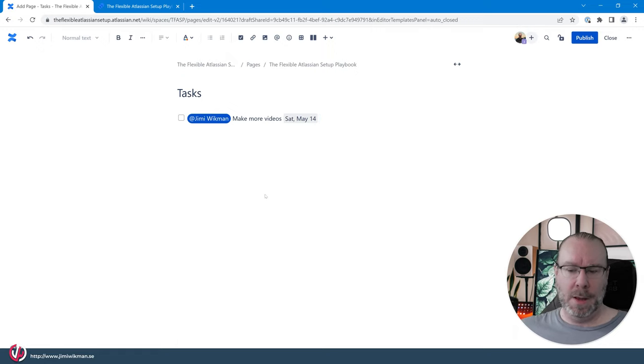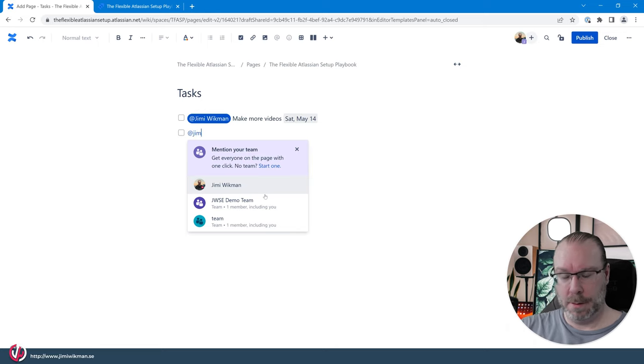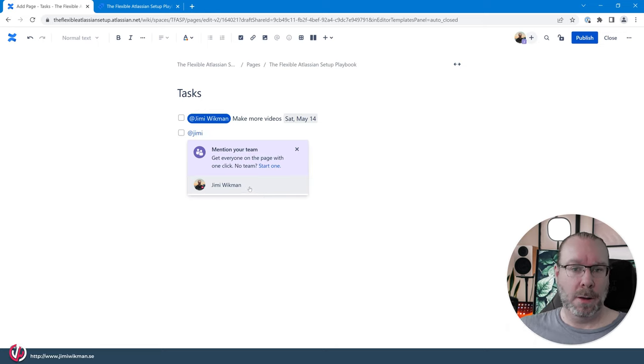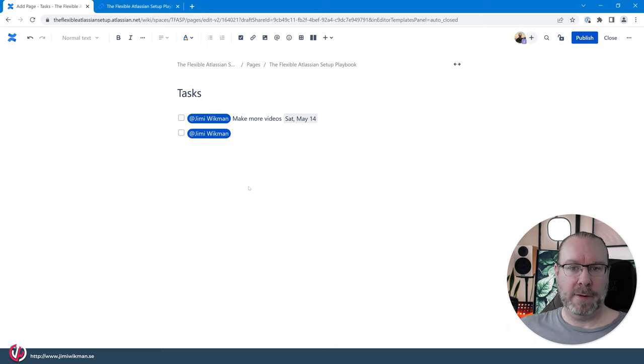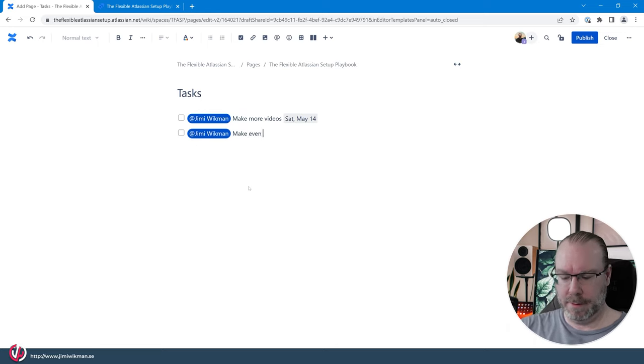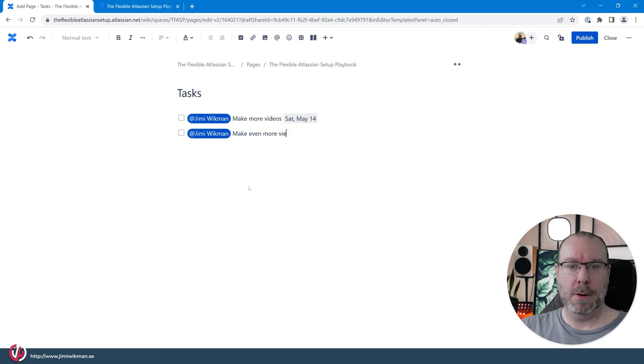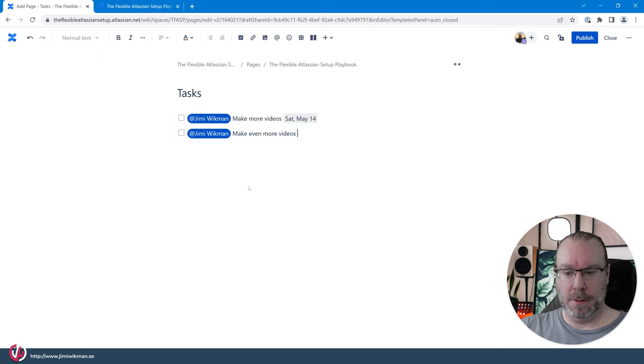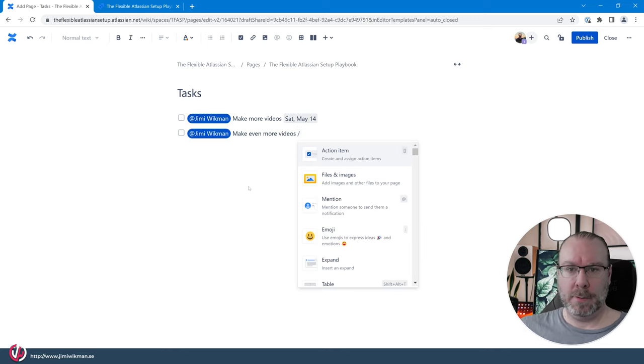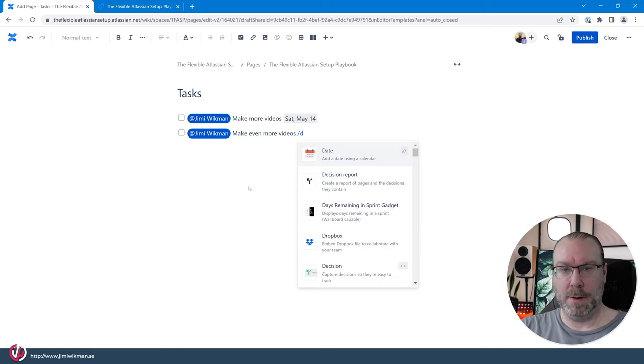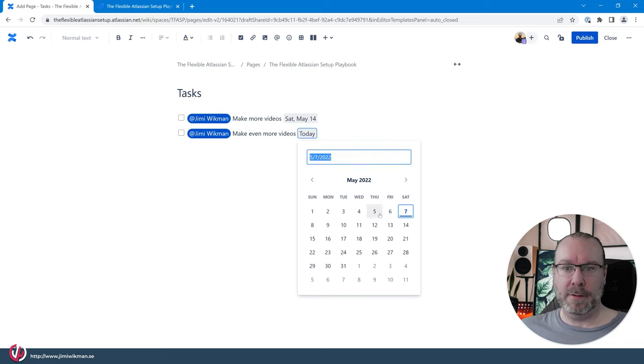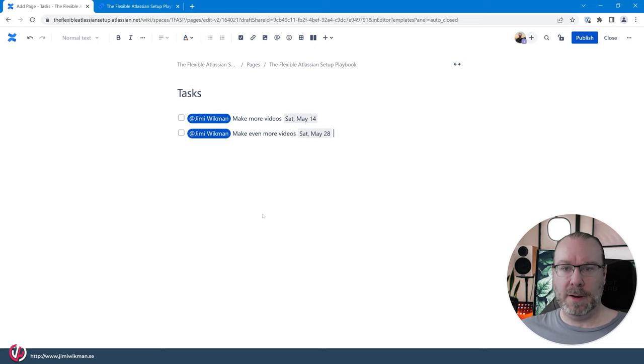And we can add another one here and let's say make even more videos and we want to have those at another date so we want to have that by the 20th for example.